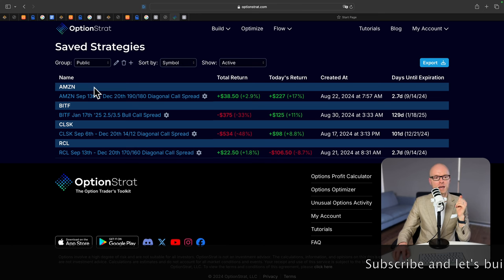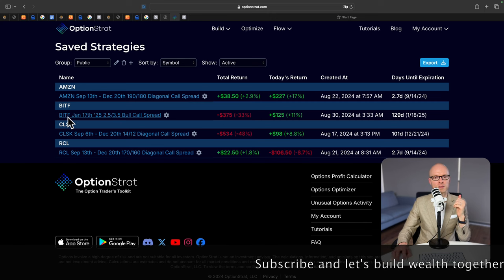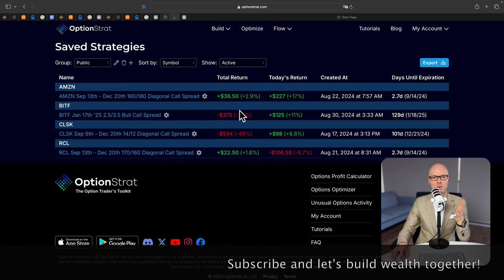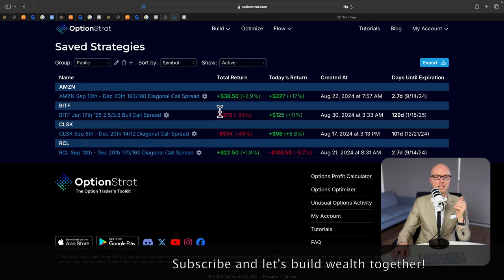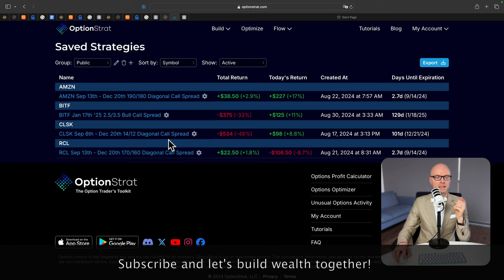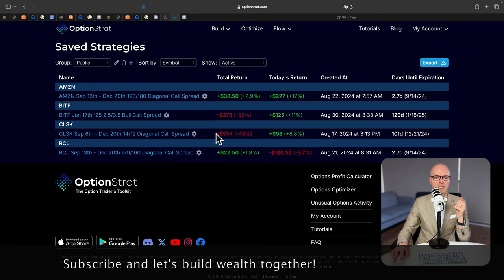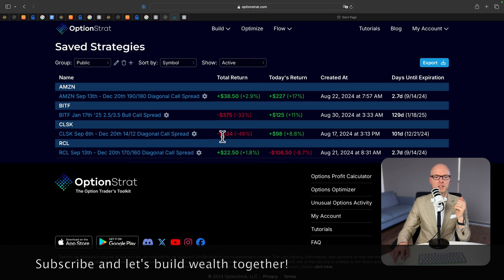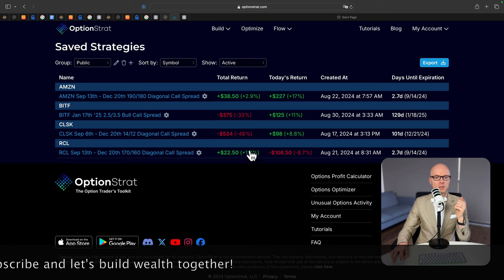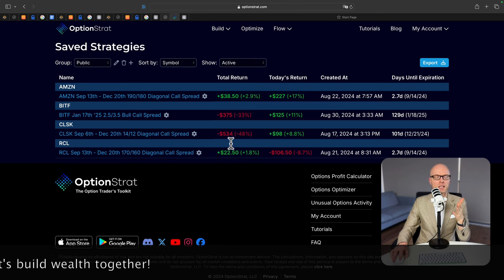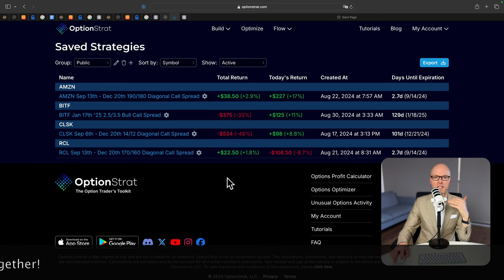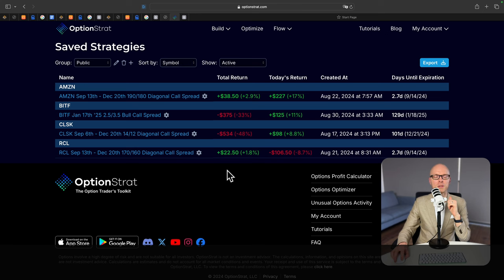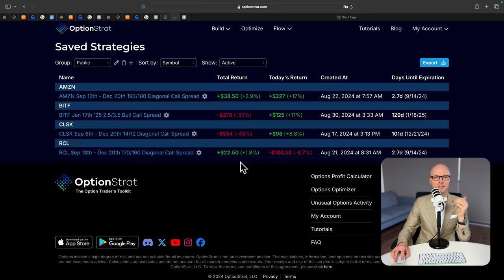So at the moment, Amazon is positive at $38. Bitfarms, that's a Bitcoin company, negative $375. CleanSpark, that's another Bitcoin mining company, negative $534. Royal Caribbean Cruises, positive $22. I have to remind you that these are option contracts, meaning they are going to be very volatile, but I'm happy to accept this risk because I'm aiming to achieve a high return and I've done it in the past. I'm confident I will be able to repeat that.